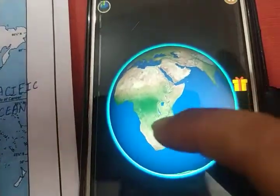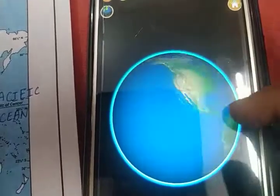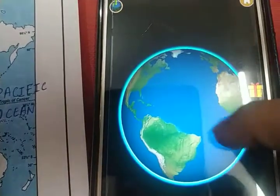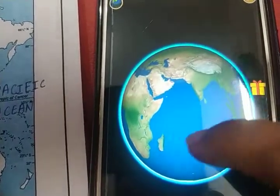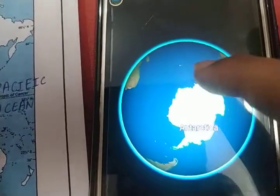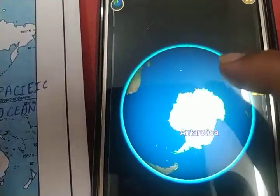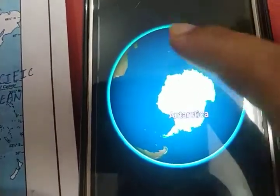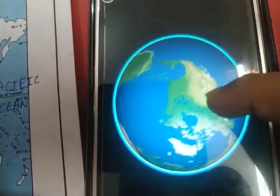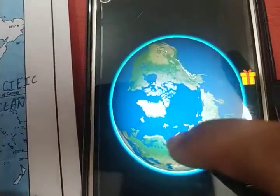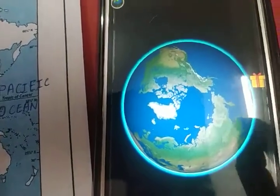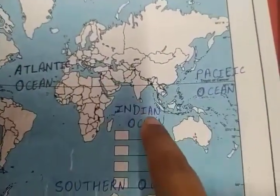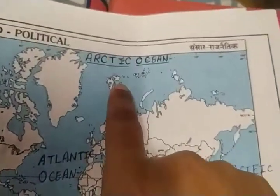Let's revise the oceans again. This is the biggest one, the Pacific Ocean. This is the Atlantic Ocean. This is the Indian Ocean. And at the south we have the Southern Ocean — sorry, I said wrong, at the south we have the Antarctic Ocean. And at the top, on the North Pole, we have the Arctic Ocean, the smallest ocean. Pacific, Atlantic, Indian, Southern, and Arctic Ocean.